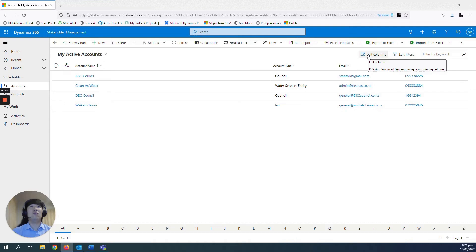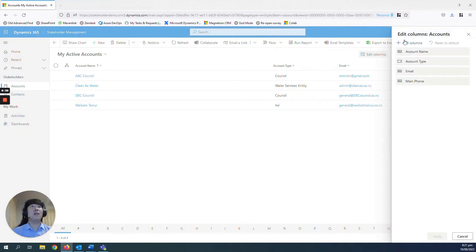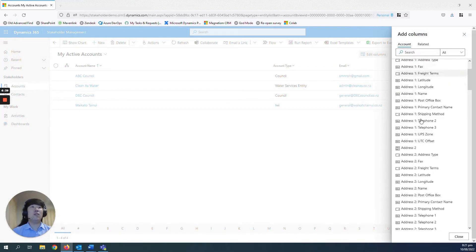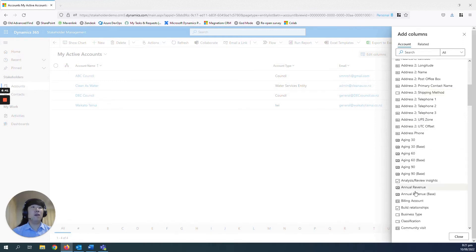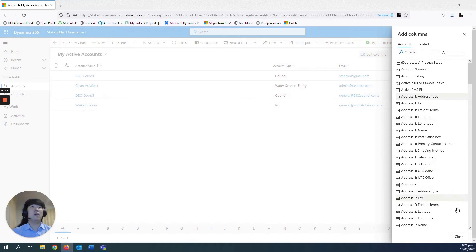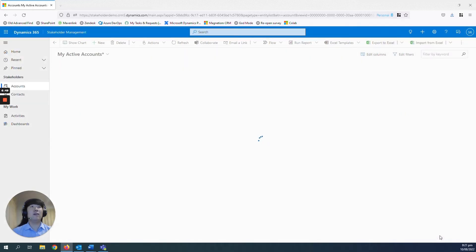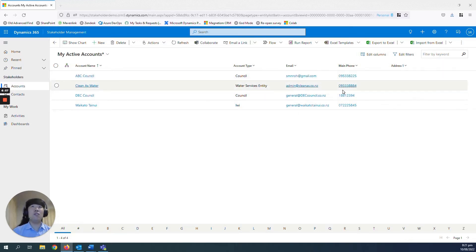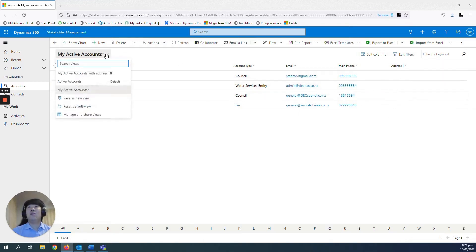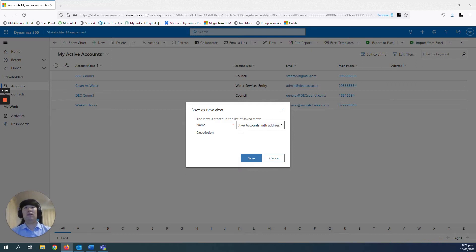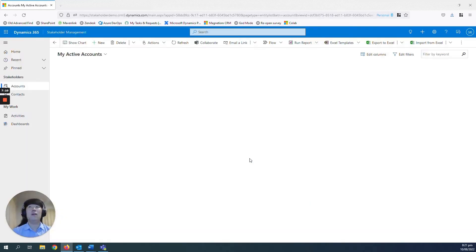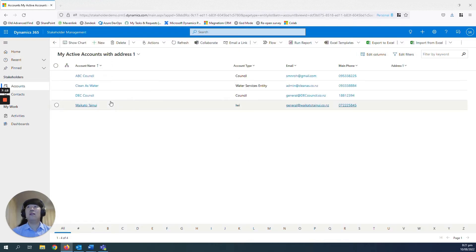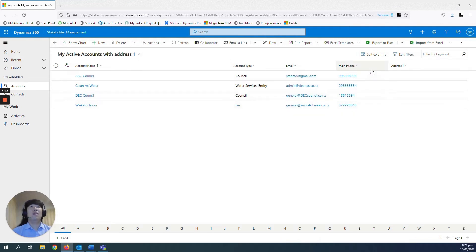If you go to the edit columns function here and add columns, you can add the additional fields such as address one. And then if you go apply, you will showcase the address as well that is related to the account if there was one. And then you can just go ahead and save this as a new view. With address one. Save. And then that is your new view created, which is all personalized for you. And you can go ahead and create as many of them as you want.